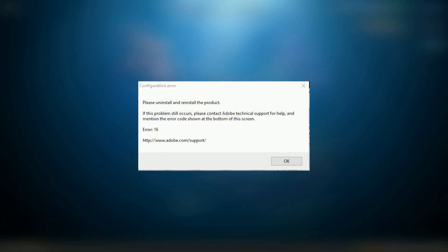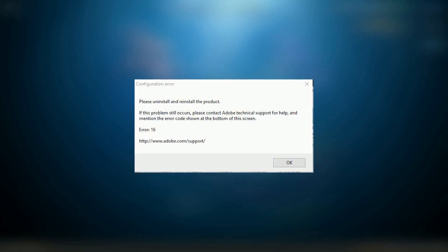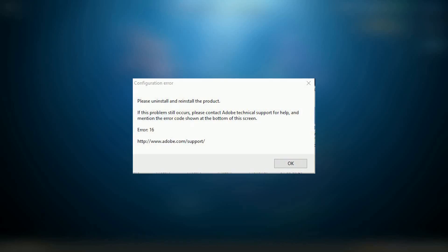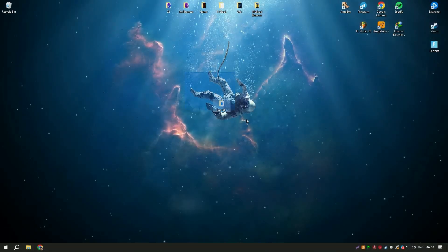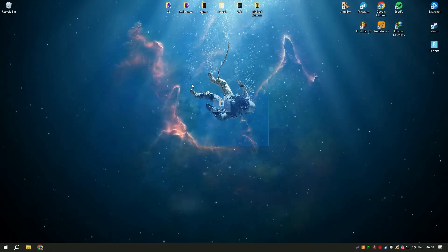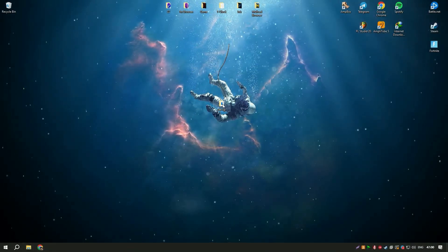This can happen if the necessary permissions for reading or writing files are not set correctly, leading to startup issues. Identifying and fixing these permissions manually can be confusing. Fortunately, there is a quick and easy solution to this problem.